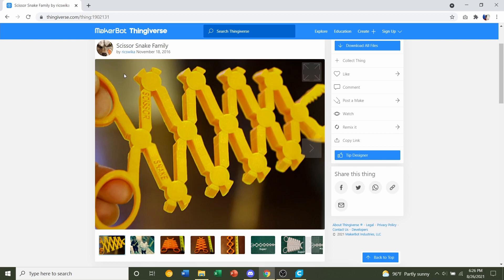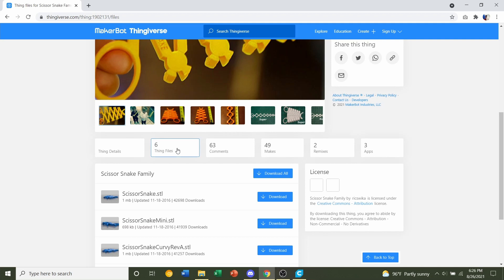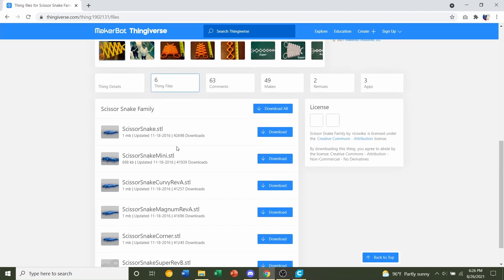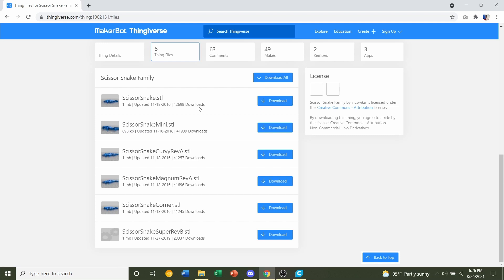Now this model comes in five different variants, and you can preview each one of them by downloading the file and opening up the STL. For this video we will be downloading the Scissor Snake, the regular version, but these settings that I'm going to show you will work for any and all versions of the Scissor Snake.